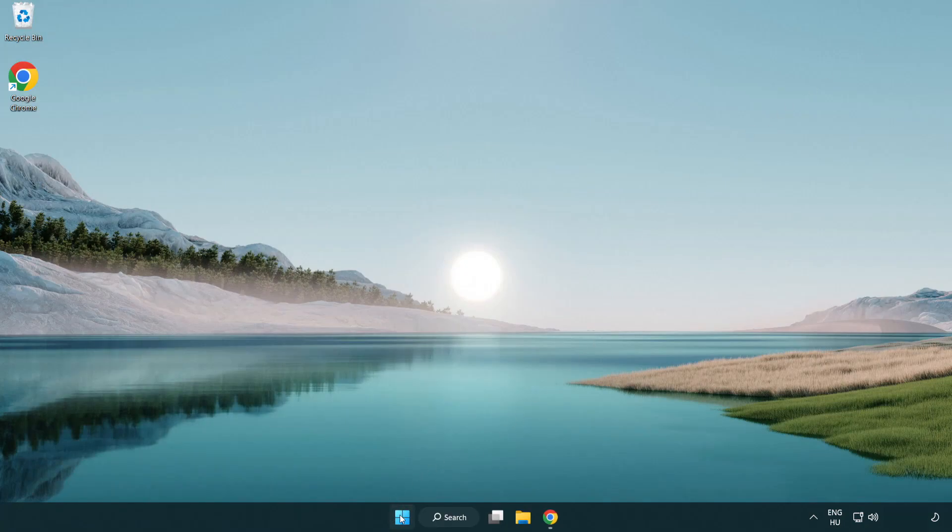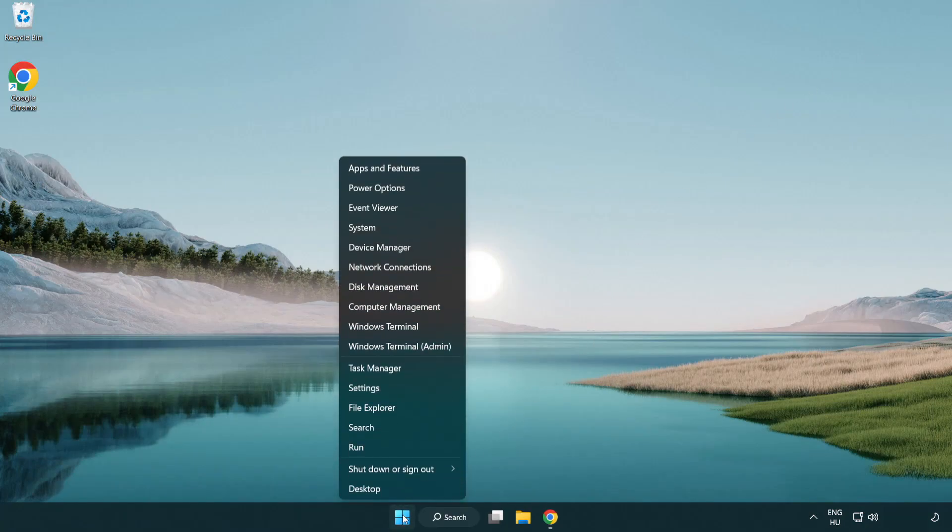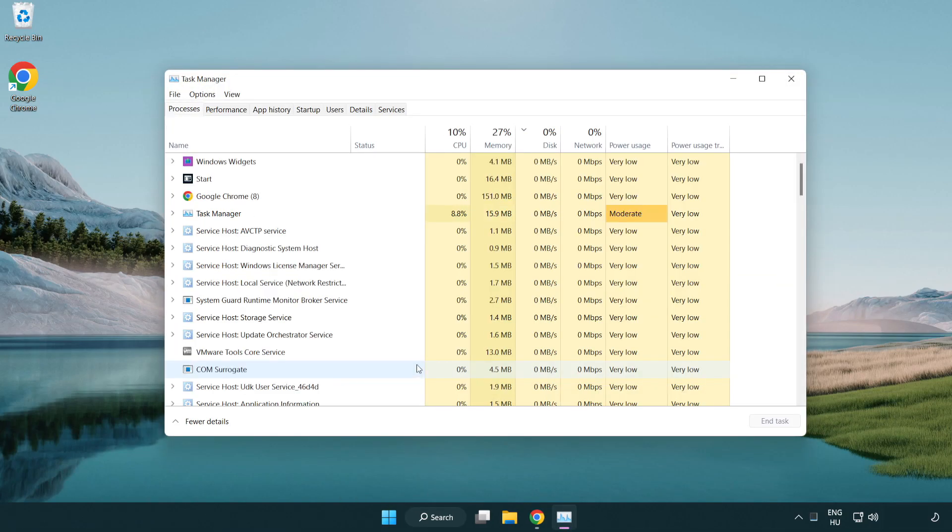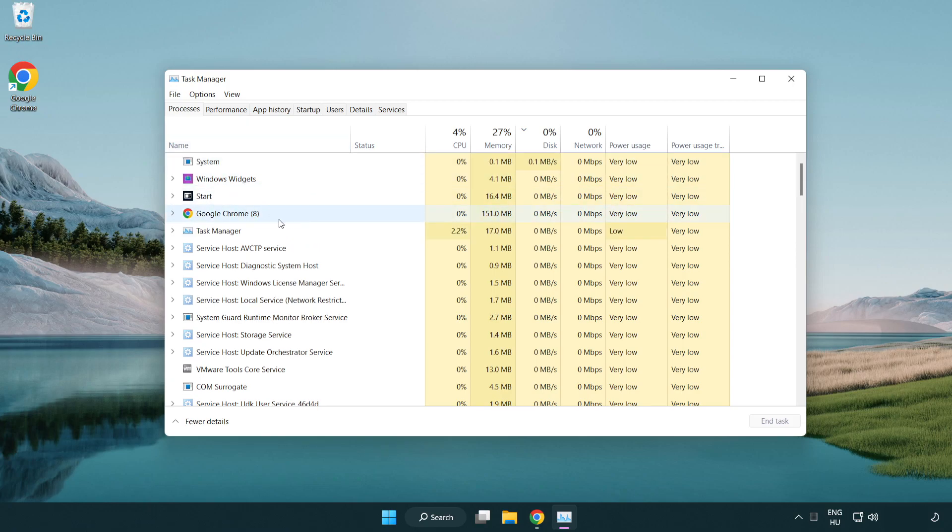Right click the start menu and open task manager. Close any unused applications.